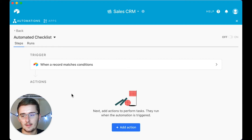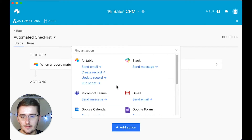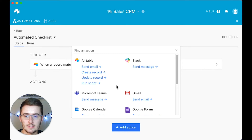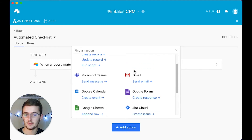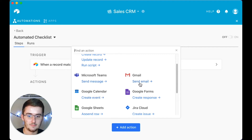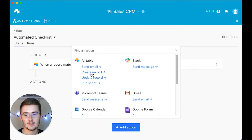Now for the action, click 'Add Action.' If you're keeping your checklist in Airtable, choose one of those options. If you want to send a message in Slack, pick that. If somehow you manage your project management in Google Calendar, email, or Google Sheets, you can choose those. For us, we want to click 'Create Record.'